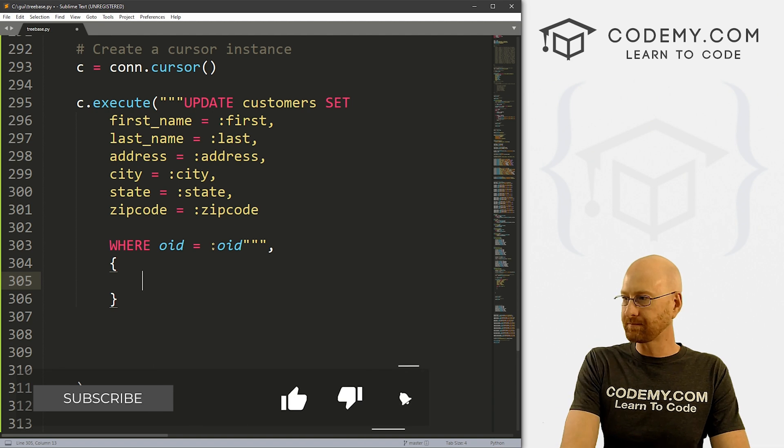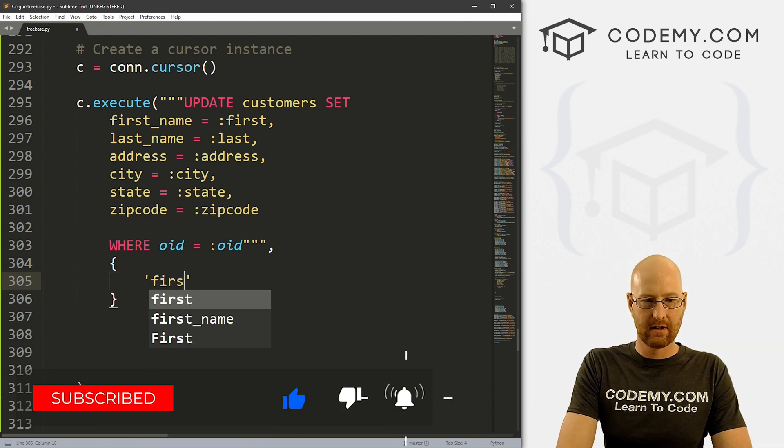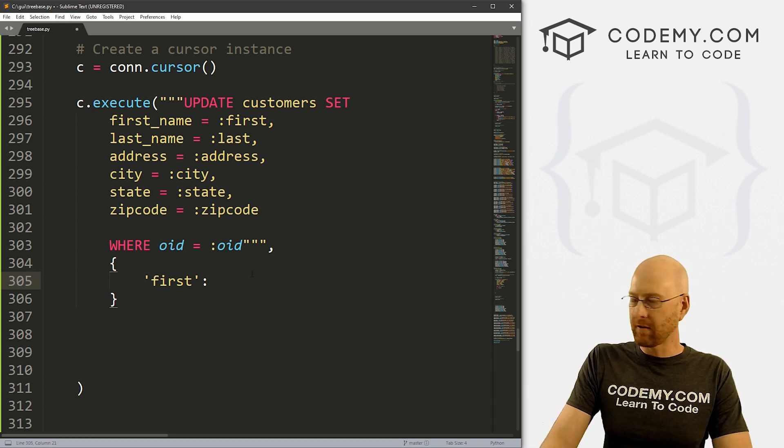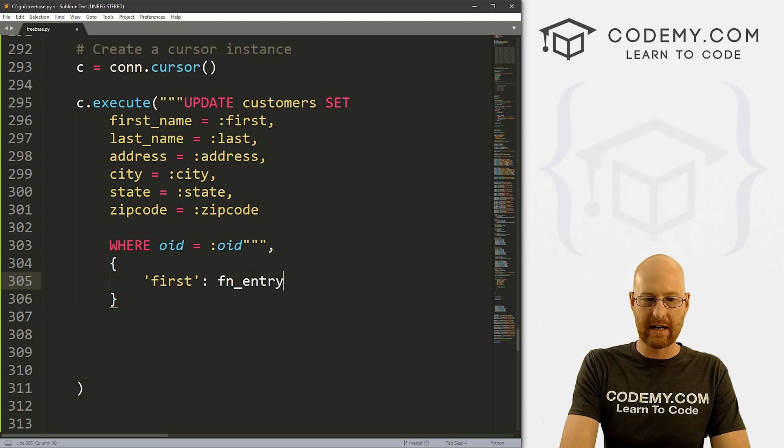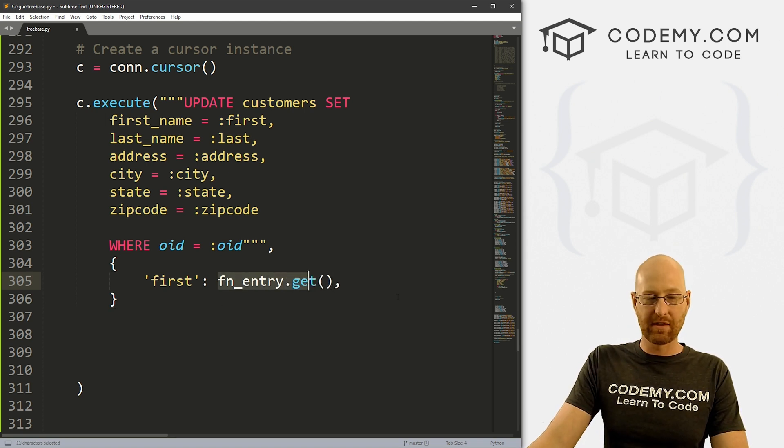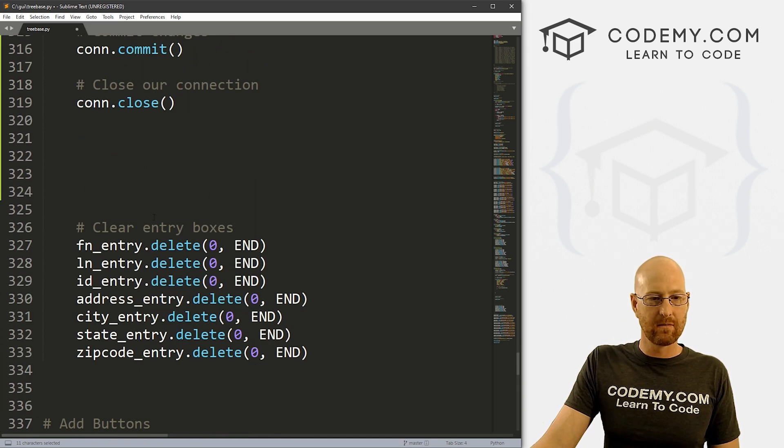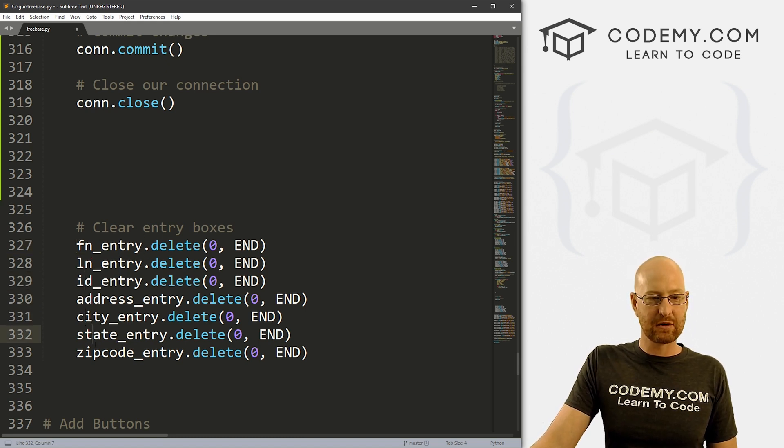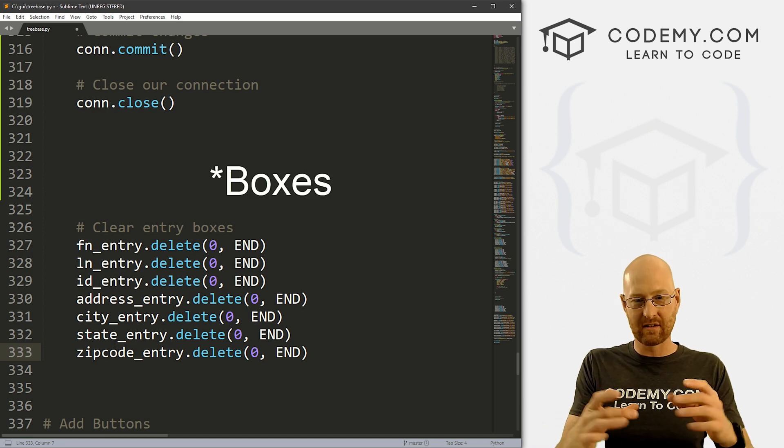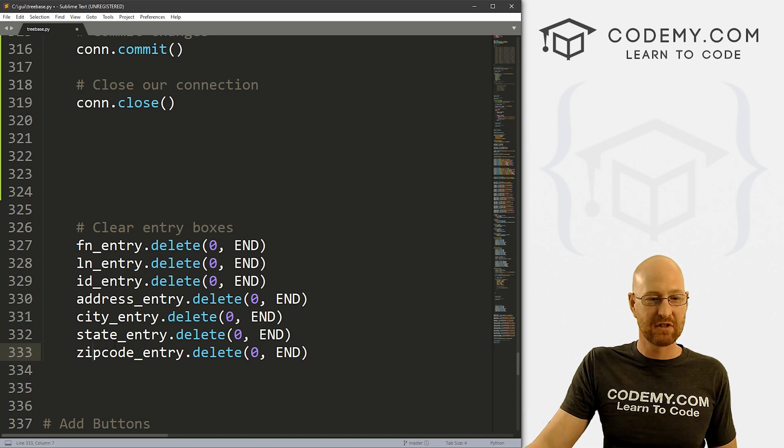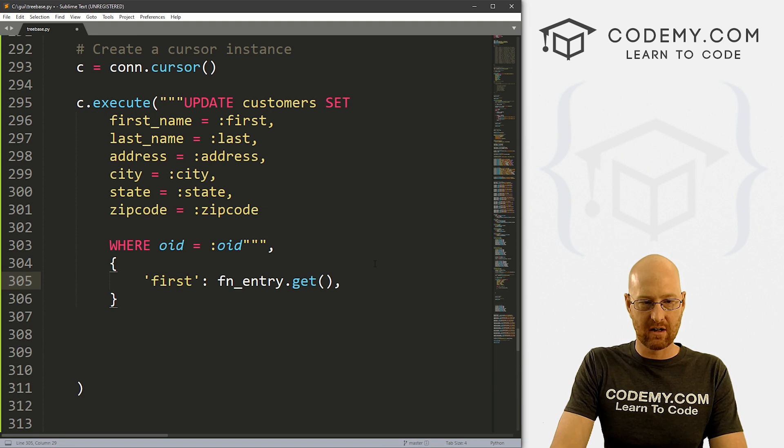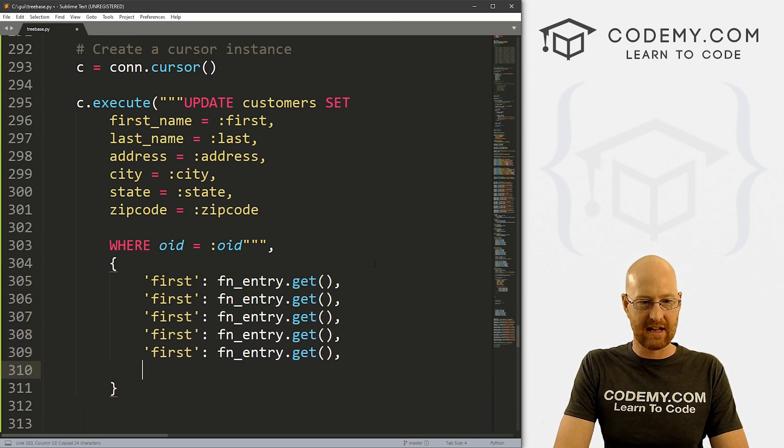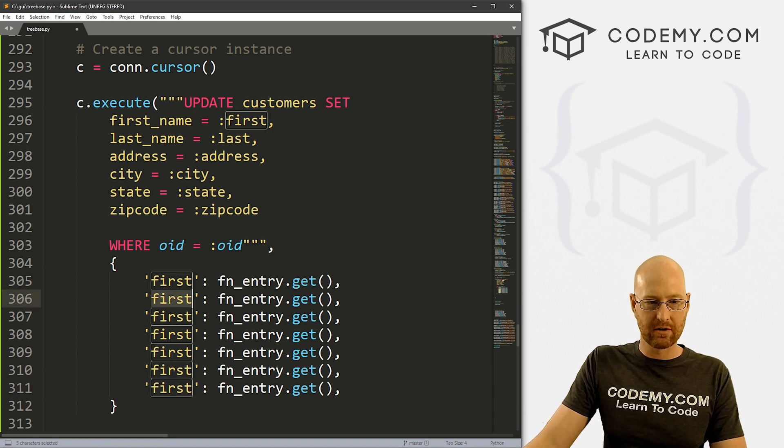So we'll do that right here. So first, and this is a Python dictionary, because you can tell that because we're using these brackets, and first is going to be fn_entry.get. Now, where am I getting that? Well, that is the buttons. So these are all of the buttons. So first name entry, last name entry, ID entry, address entry, city entry, state entry, and zip code entry. Those are the buttons. Those are the boxes that are being filled whenever we click on the tree view. Okay, we just have to sort of do one of these for each of these. So let's just kind of rough this in first name, last name, address, city, state, zip code, and ID number.